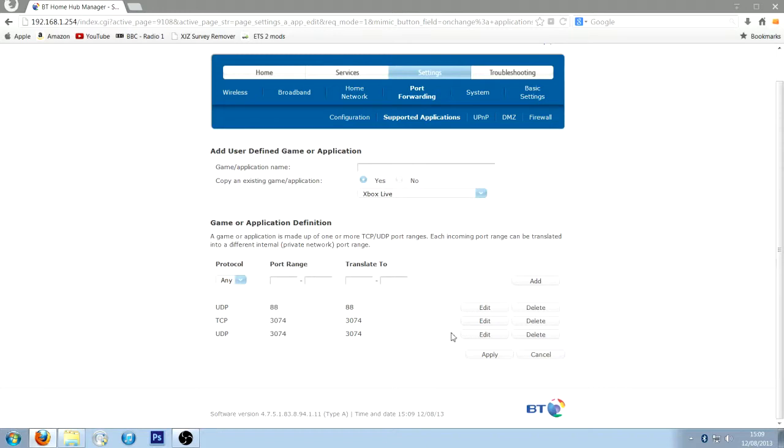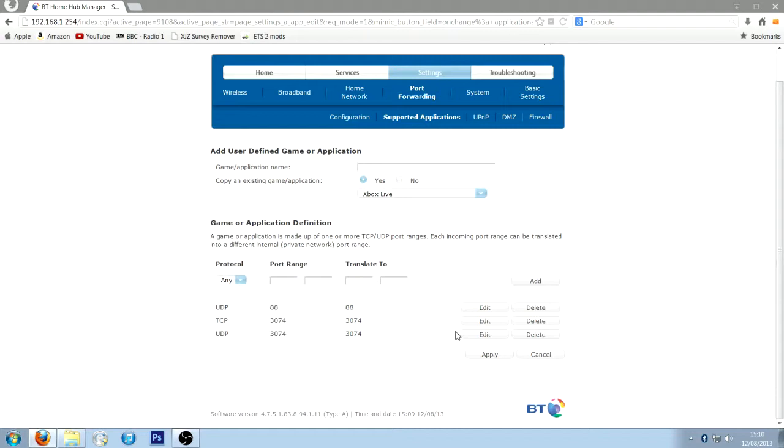So yeah, I hope that helps you guys. Oh, also, once you've done this, you want to turn off your PlayStation, turn it back on again, and go into settings, scroll all the way down to network settings, and reconnect your network again. Yeah, it's a bit of a pain, but hopefully it works. If it doesn't, leave a comment, and I'll try and get back to you and see if you can sort this out.